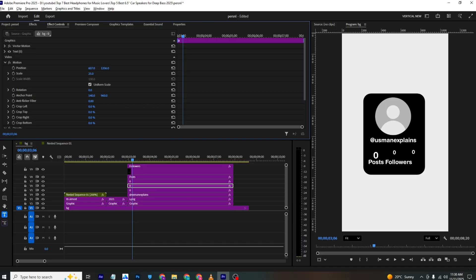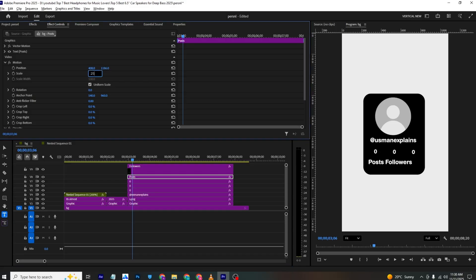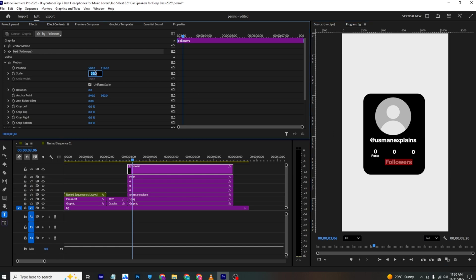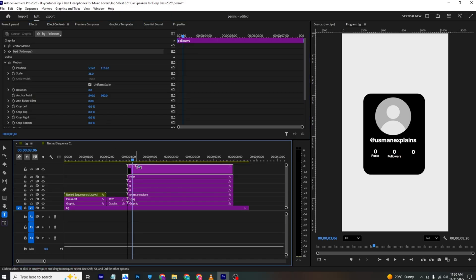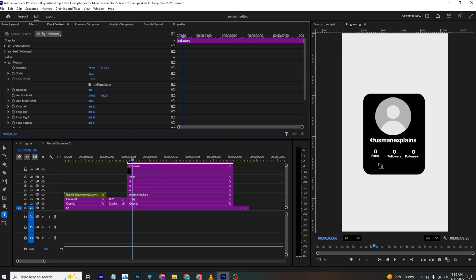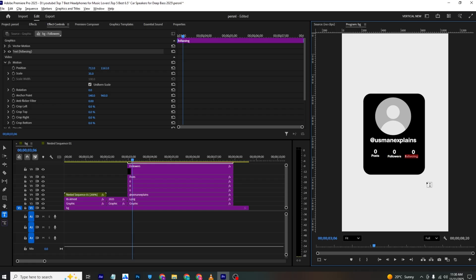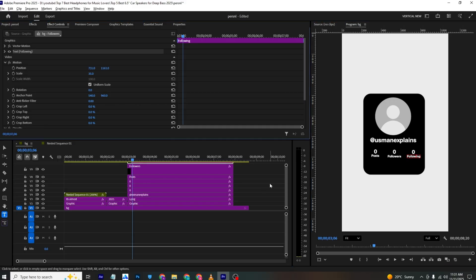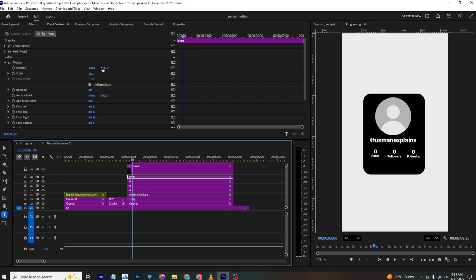Set the scale of the number layers to 25 and position them appropriately. Set Posts to about 20 or 35, Followers to 85.2, and add a Following label on the other side. Make sure all elements are aligned and the layout looks balanced.